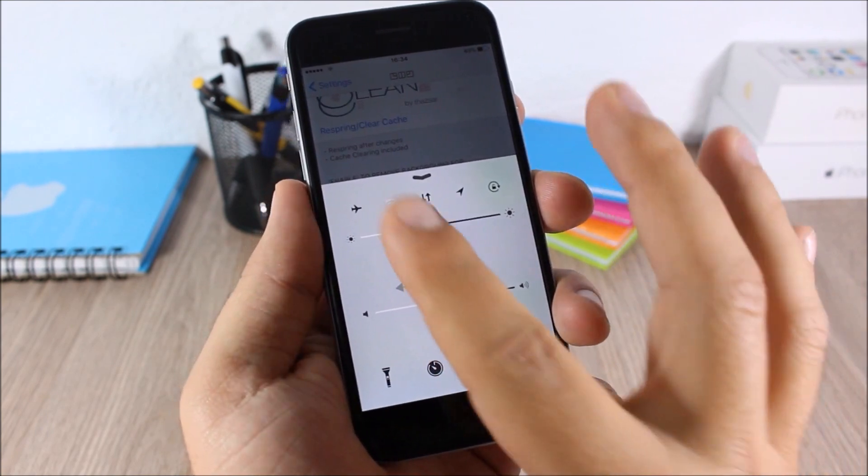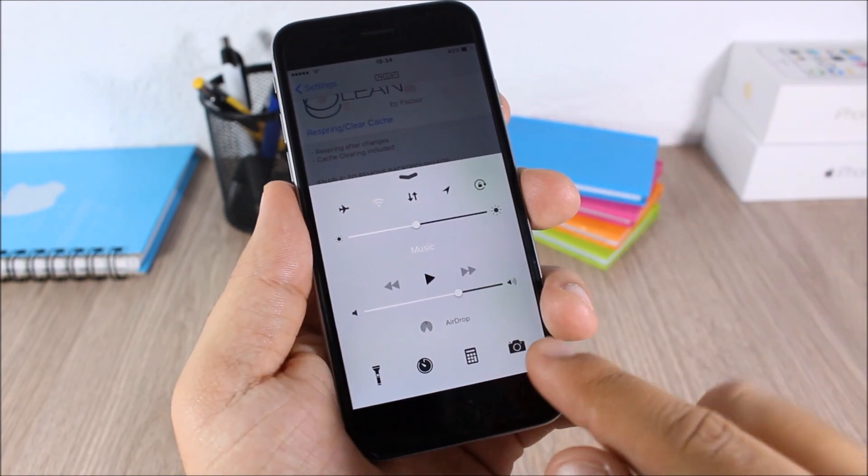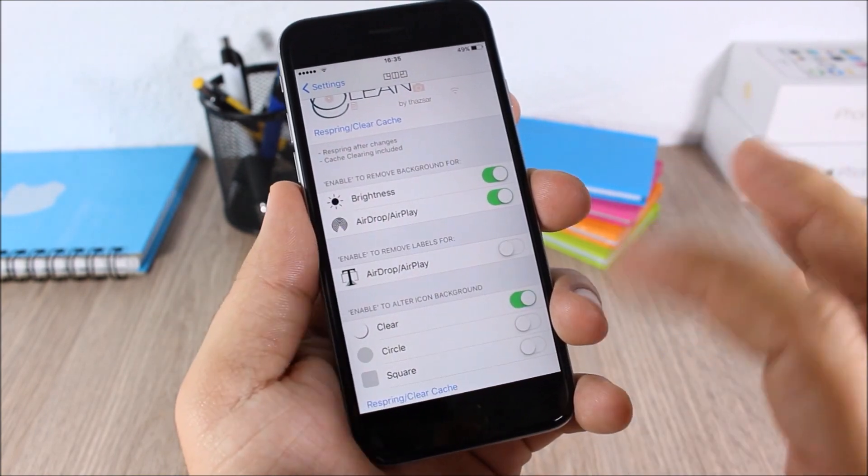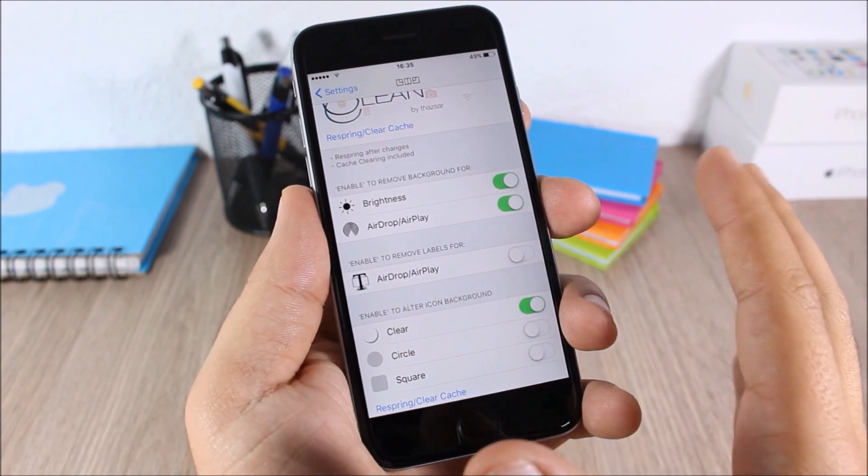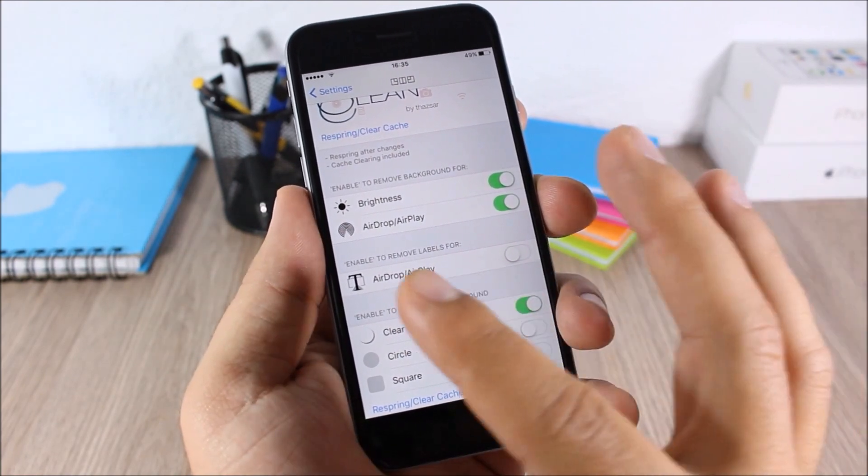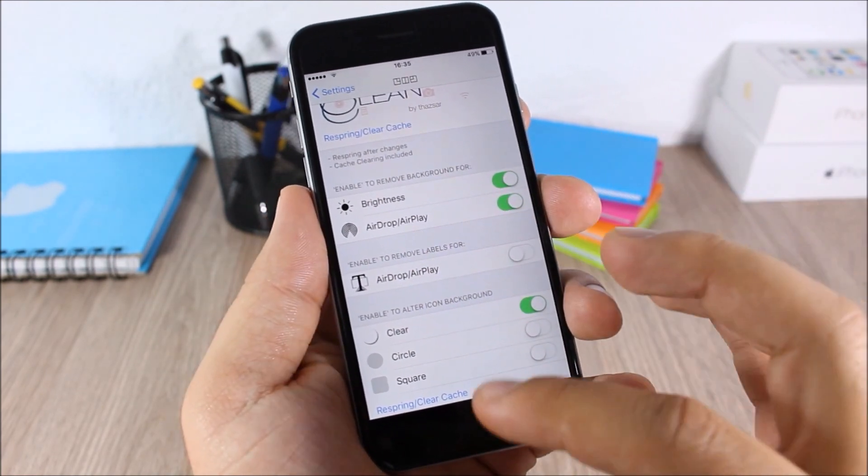As you can see it looks pretty cool, and you can do all this by going to the settings of this tweak. Here you have all the switches to do these customizations, and then here a respring button for all the changes to take effect.